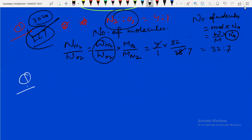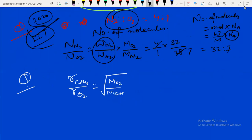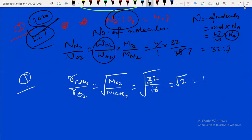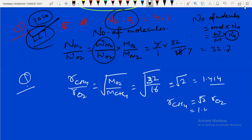Next they asked the ratio of rate of diffusion of methane to O2. By Graham's law: rate ∝ 1/√M. So ratio = √(MO2/MCH4) = √(32/16) = √2 = 1.414. The rate of diffusion of methane is √2 times the rate of diffusion of oxygen. This was a 2019 MSet question from Graham's law of diffusion.